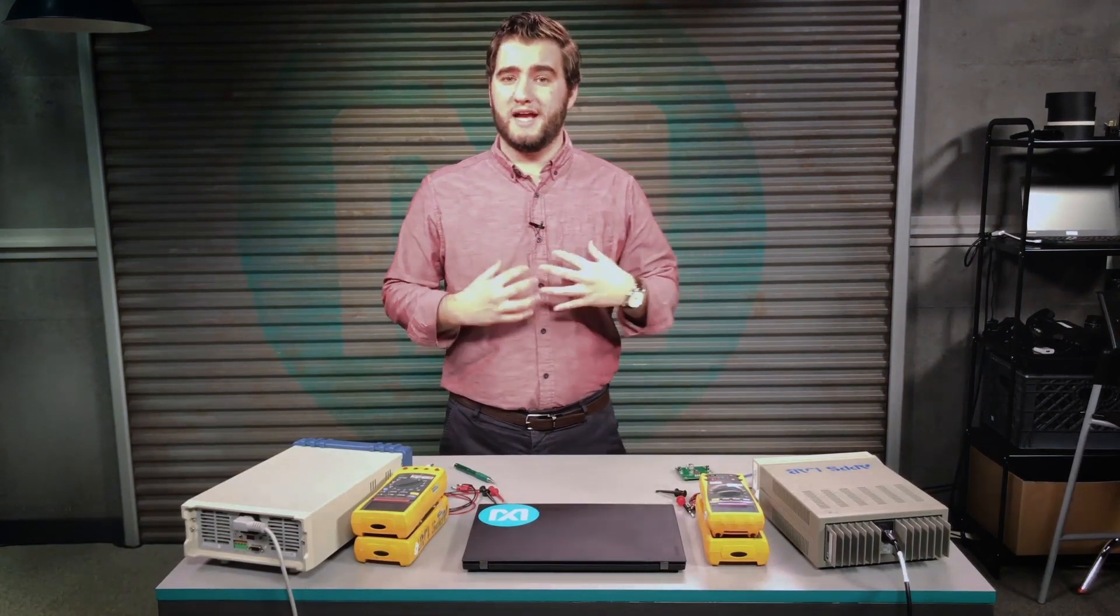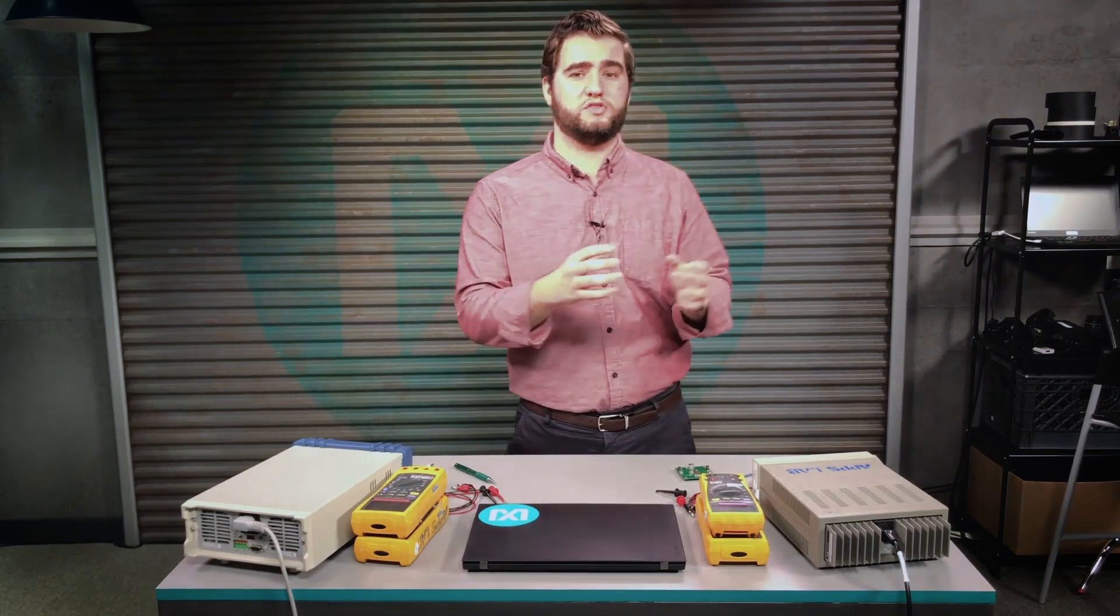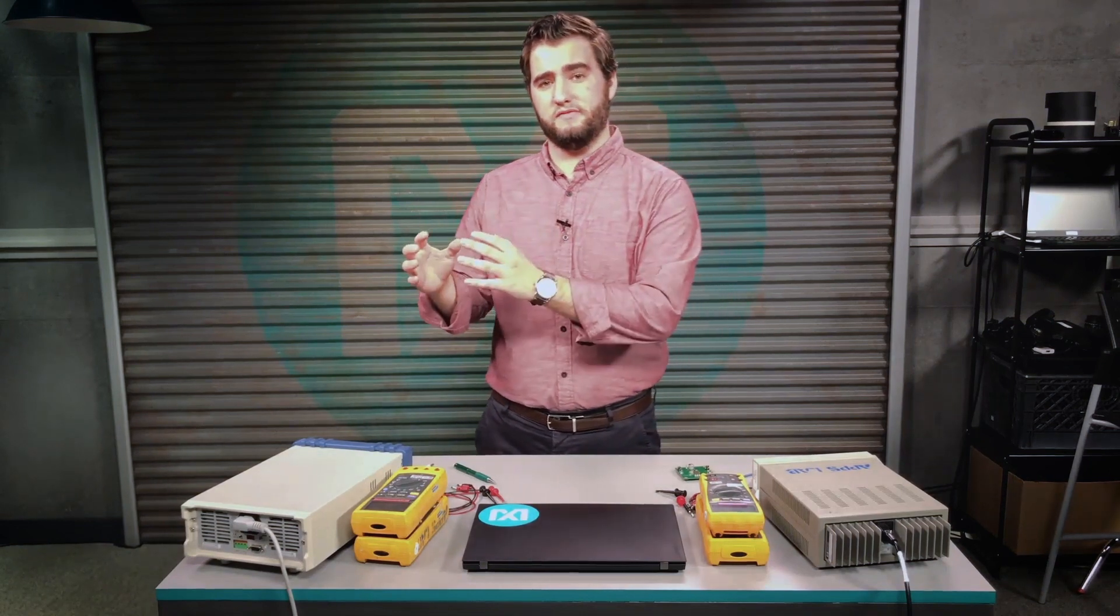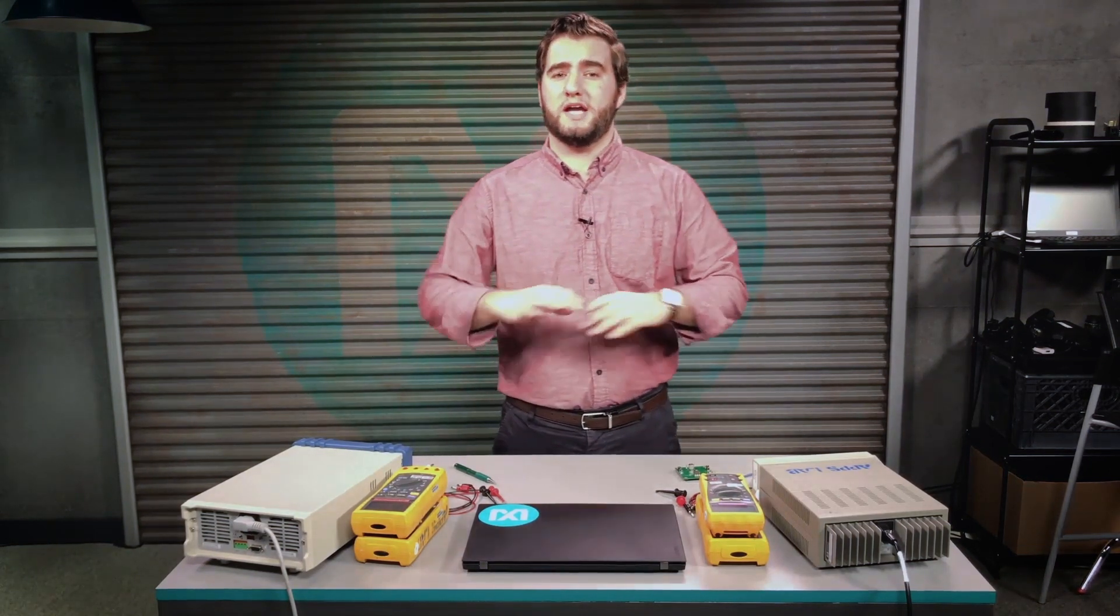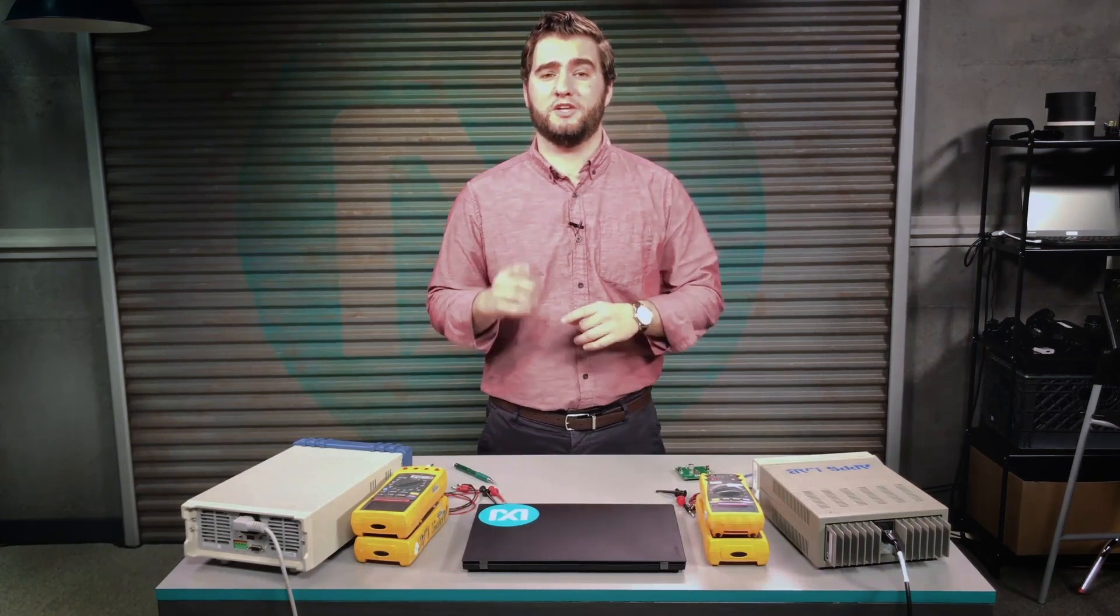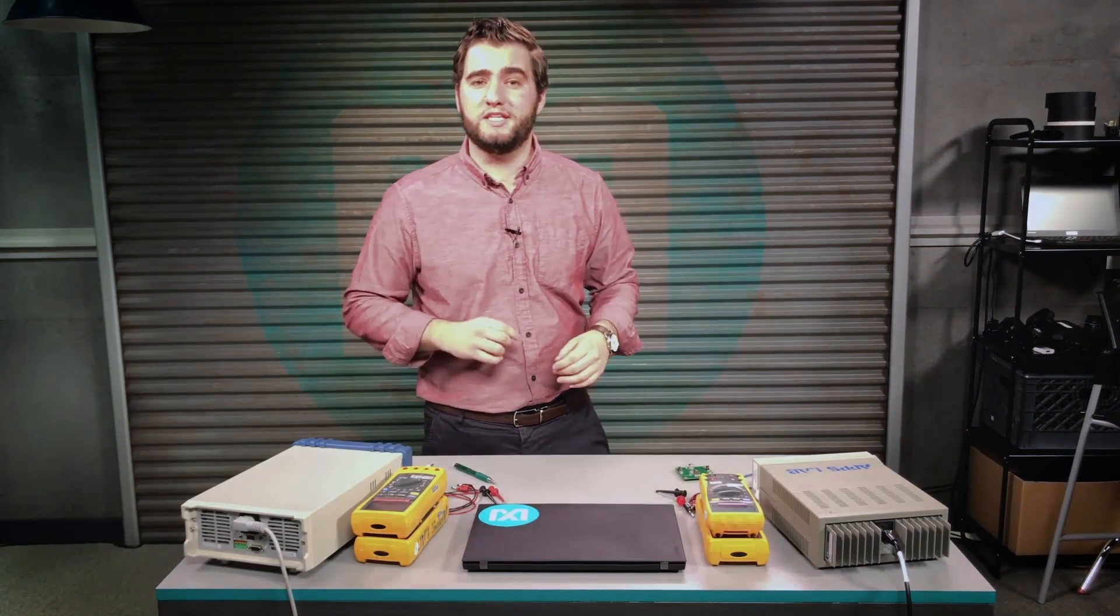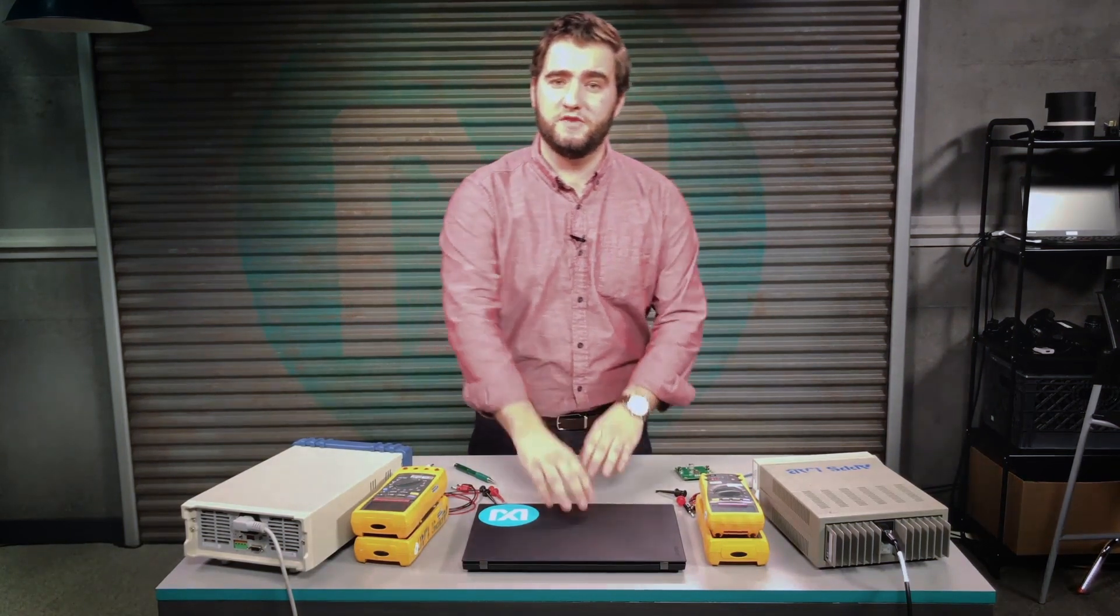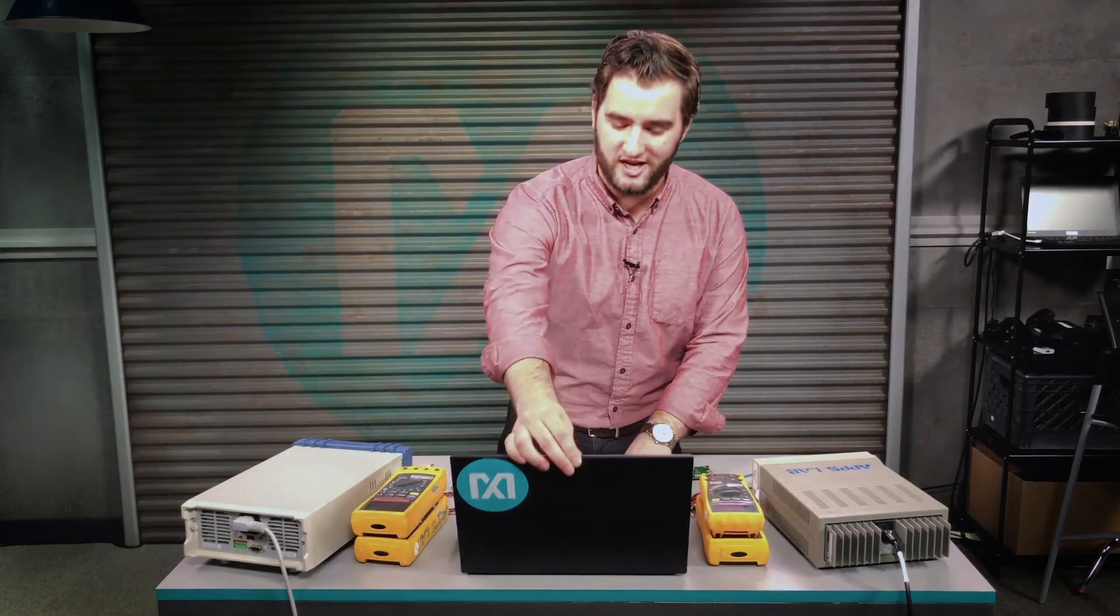For my design, I want to step 12 volts down to 5 volts with a 5 amp output. Fortunately, Maxim has a great online tool for designing your own power supply and it's called EESim. It's available right on our homepage. Let's check it out.